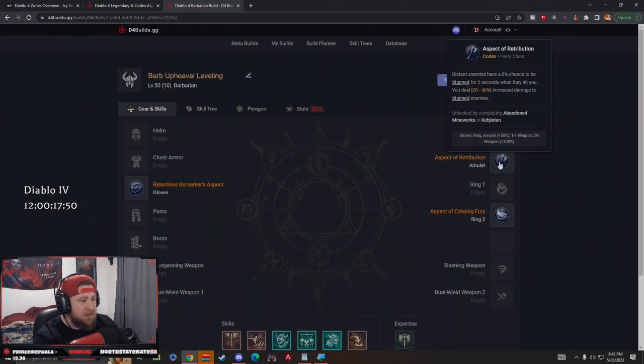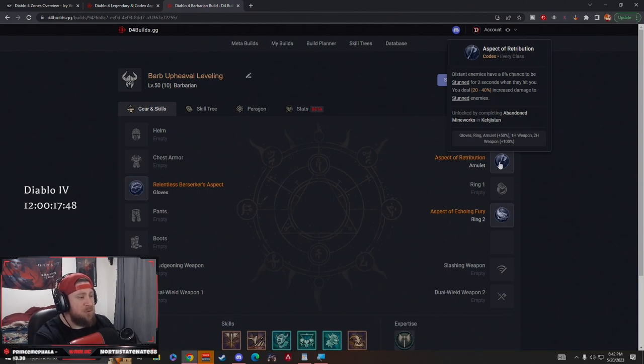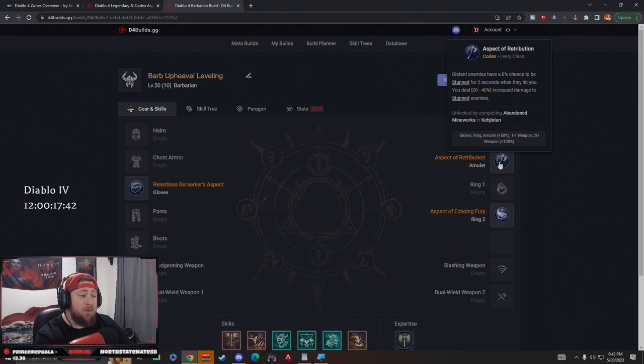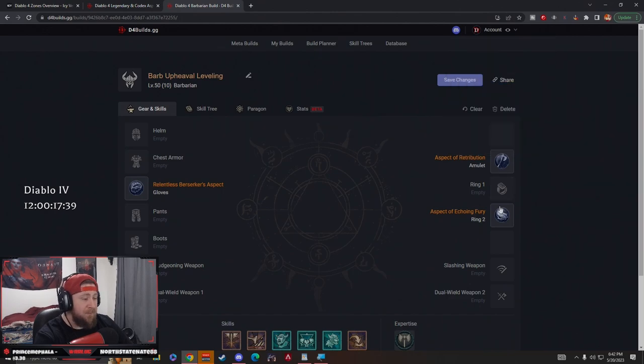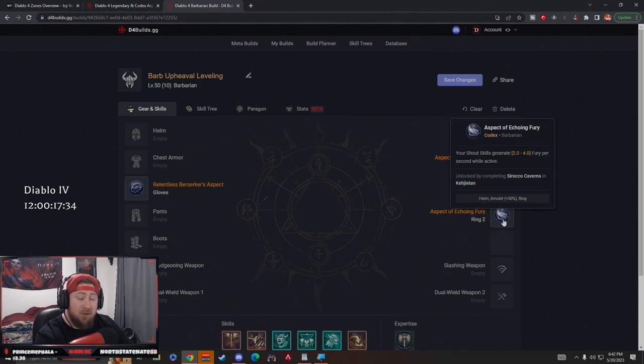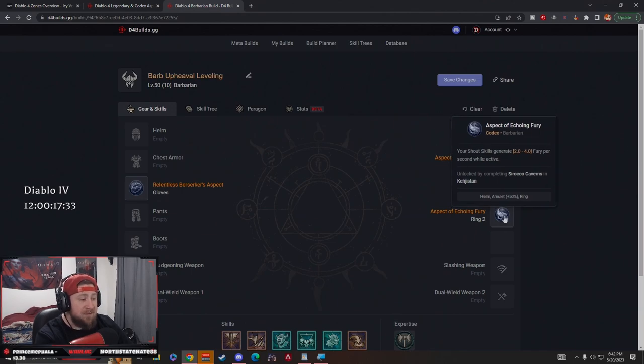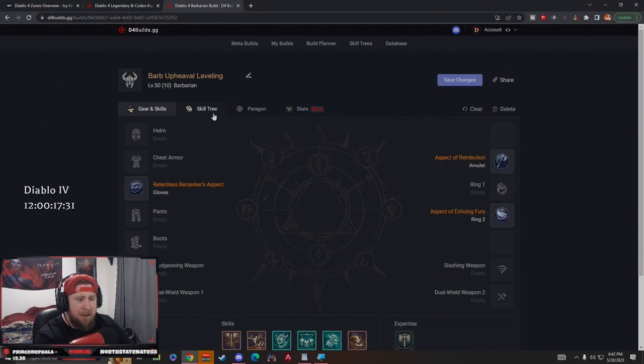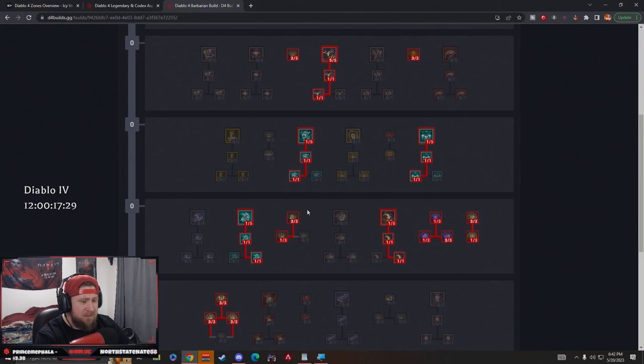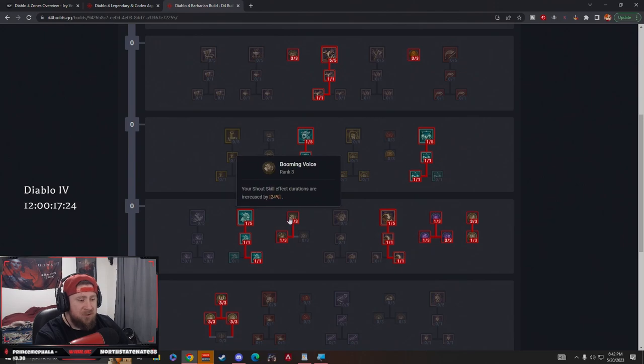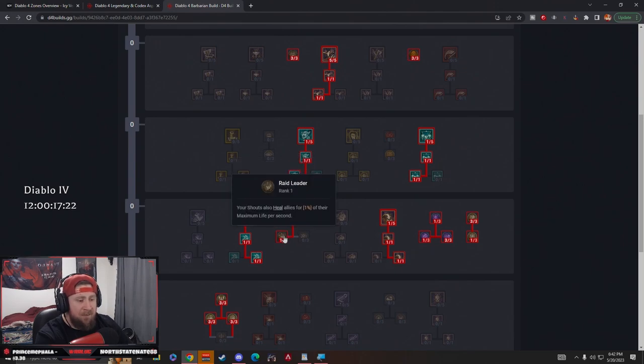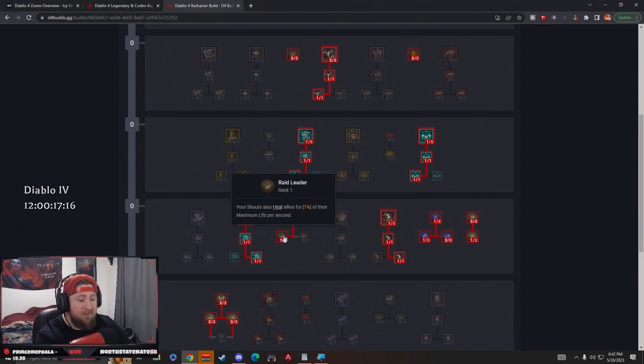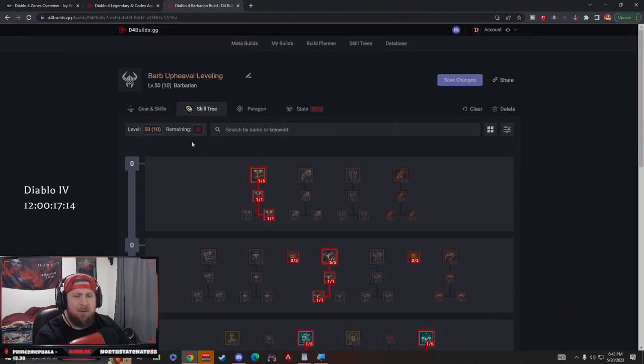Now into our powers here, we have Aspect of Retribution - distant enemies have a chance to be stunned when they hit us, which is good for range, but this is more for we deal increased damage to stunned enemies. Then we have Aspect of Echoing Fury - our Shout skills generate fury per second while active, which is very important. I missed these - Booming Voice increases our Shout duration by 24%, and then Raid Leader - our Shouts heal us and our allies for 1% of our life per second, which is huge, a little bit of sustain for the Barbarian.